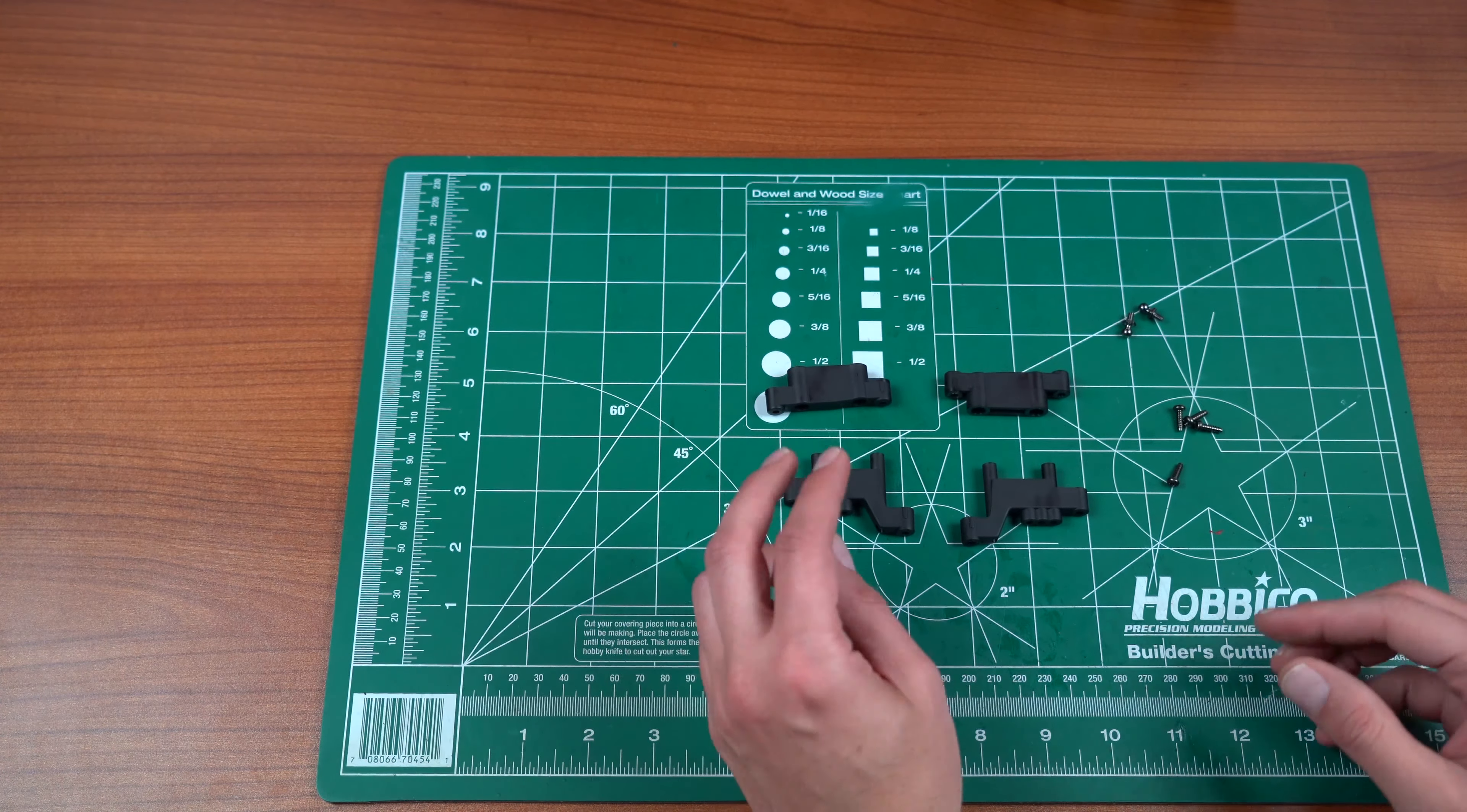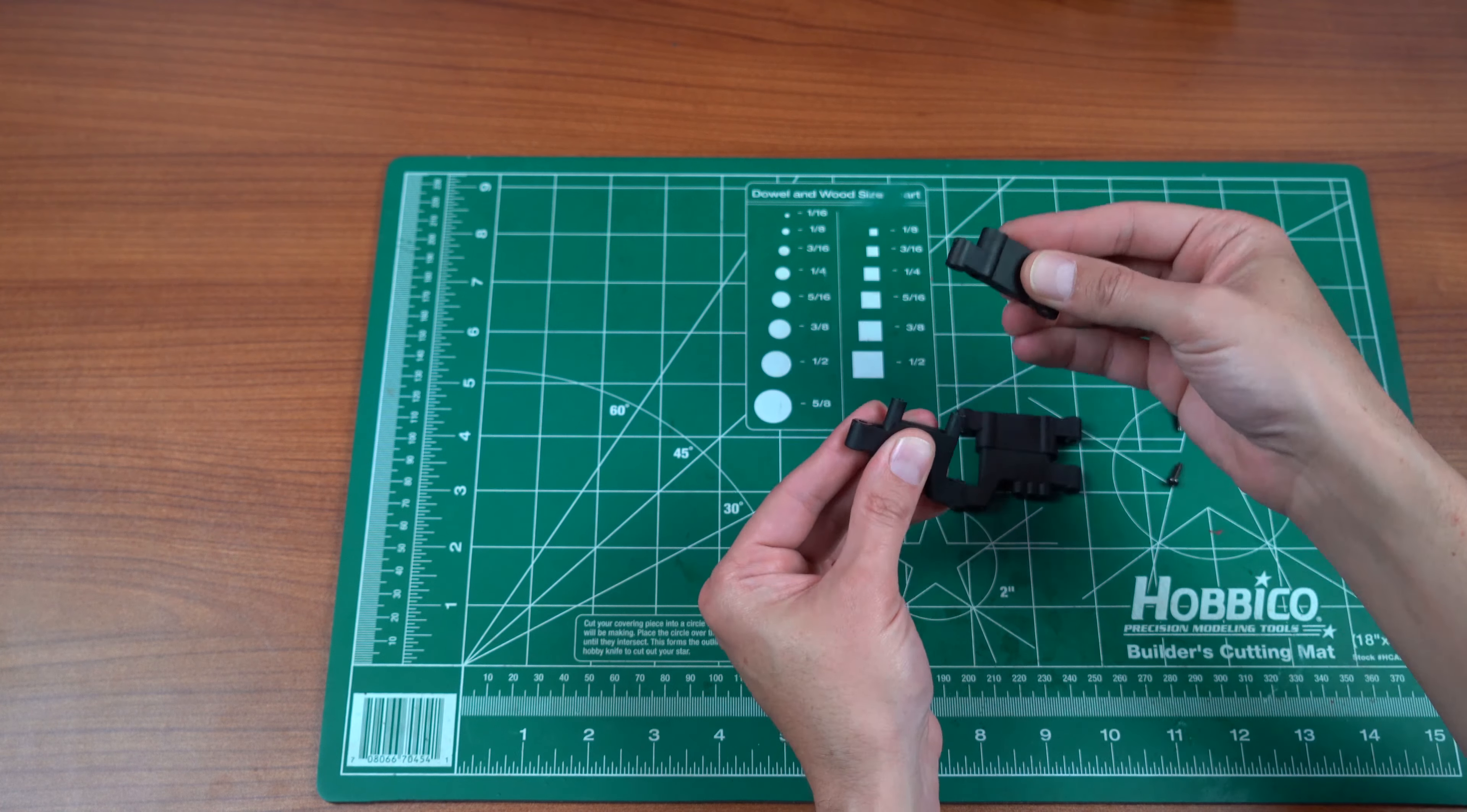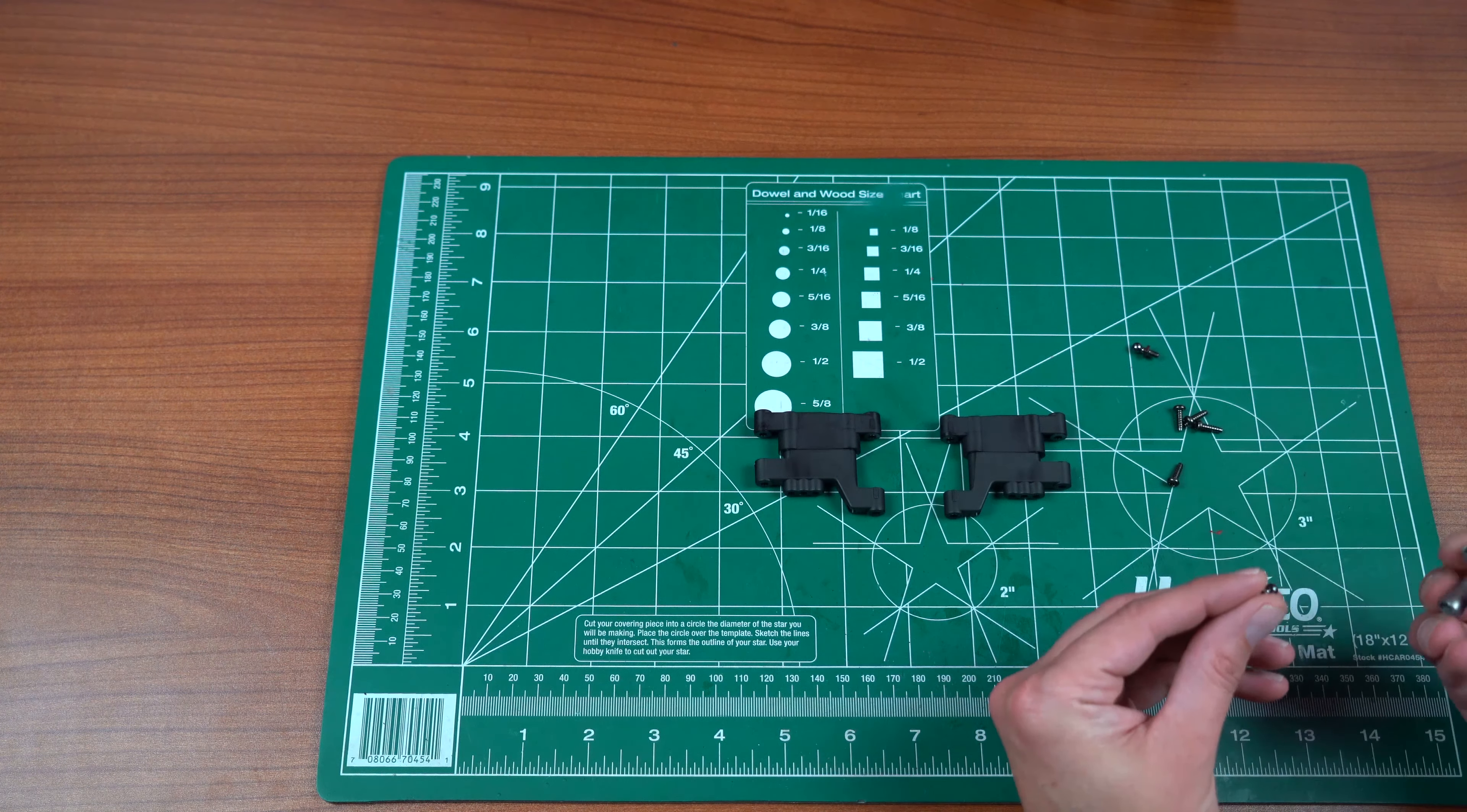So our very first step is going to be building our rear arms. For that, we need our two rear arm pieces. The only thing of note is that they are keyed. So if you guys can see, they have these little markings. Make sure that those two are going to line up and on the other side line up as well.